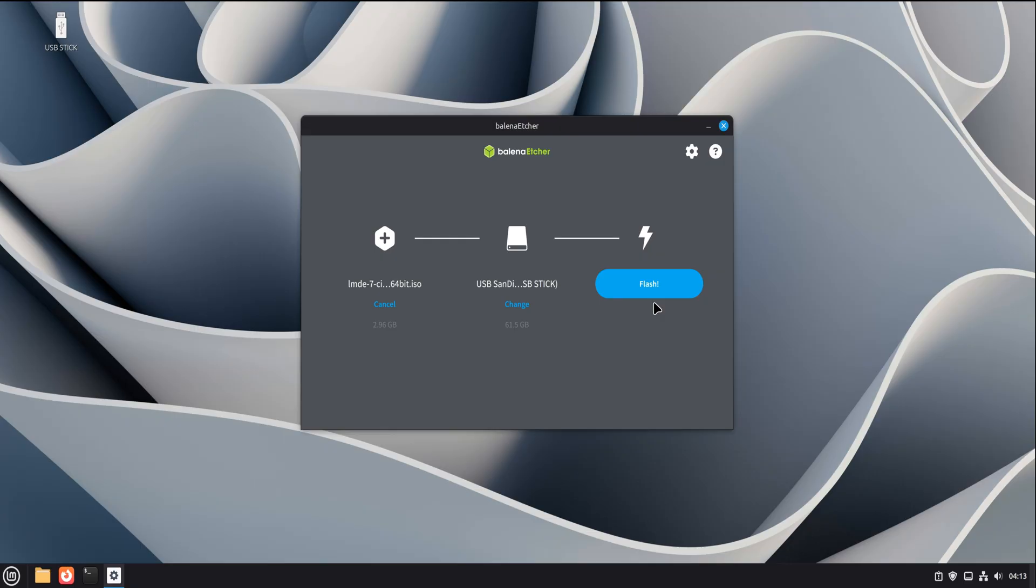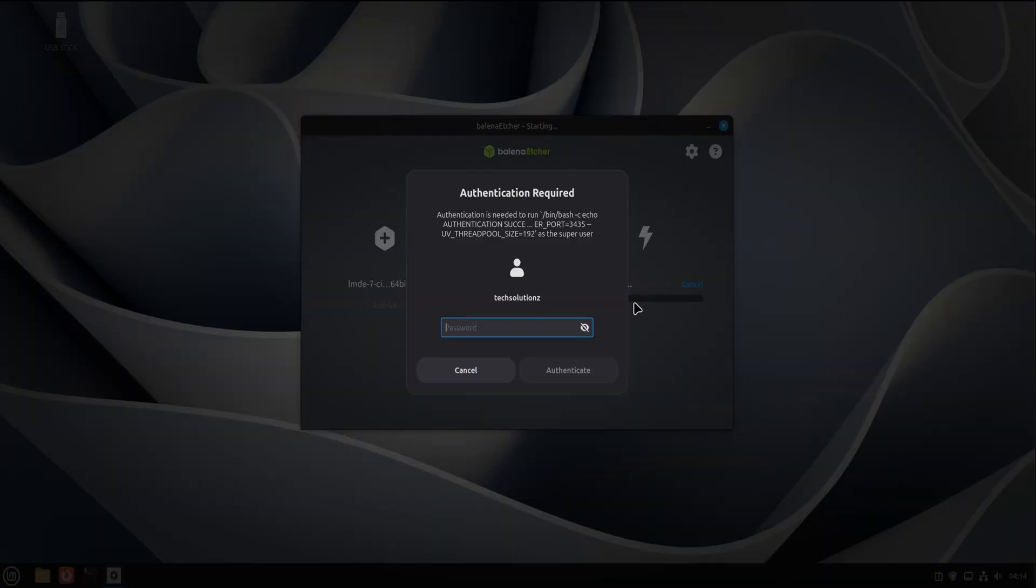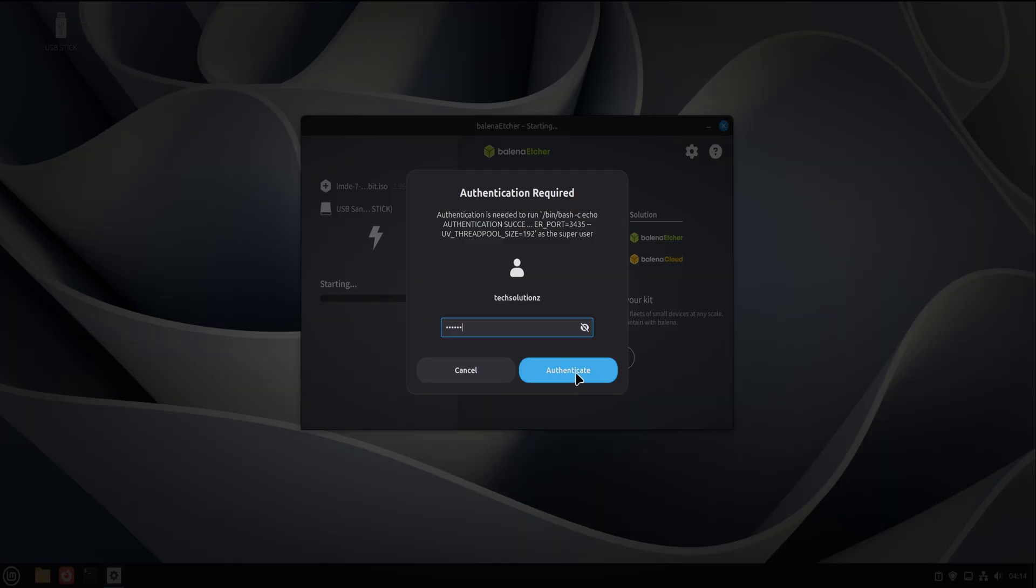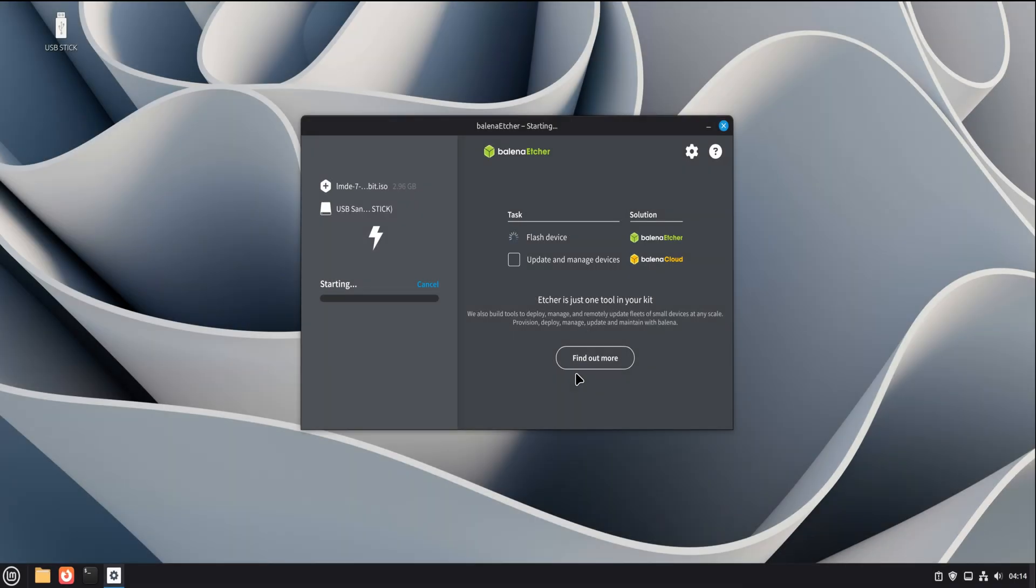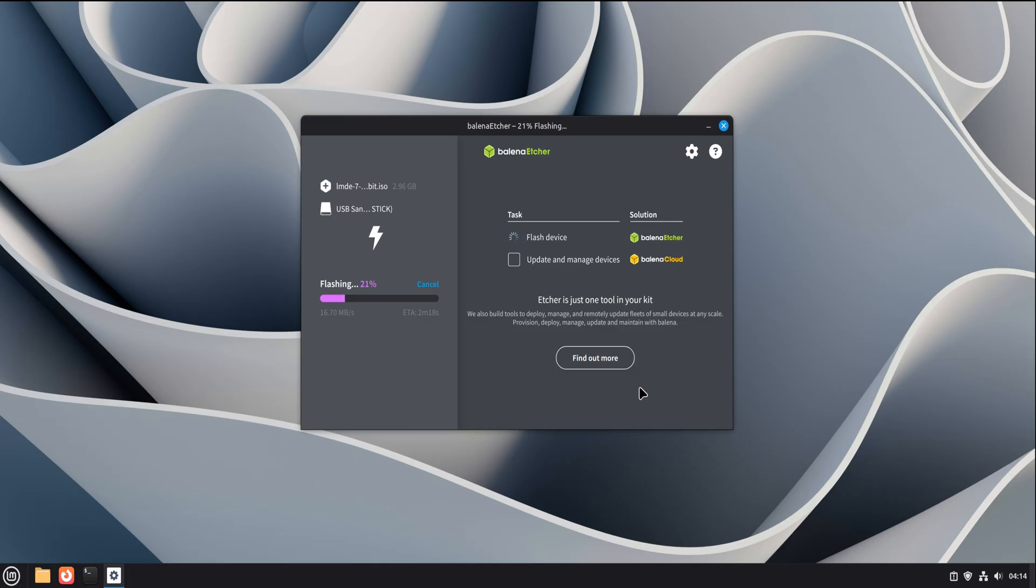Now comes the final step, flash. Click the flash button. At this point, Linux Mint will again ask for your password. This is expected. Writing raw images to USB requires elevated permissions. Enter your password and continue. Etcher will now start flashing the image to the USB drive. You'll see a progress bar, and the process usually takes a few minutes depending on the image size and speed of your USB drive.